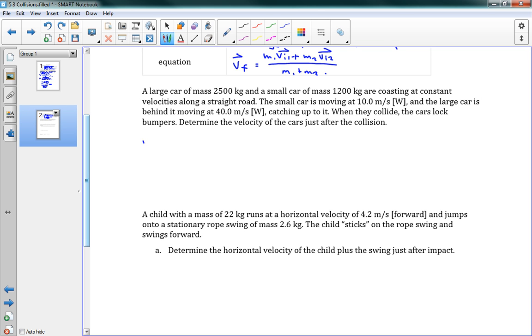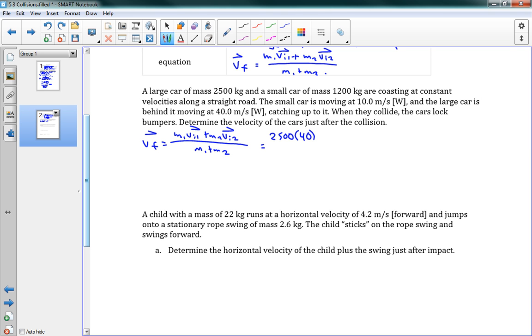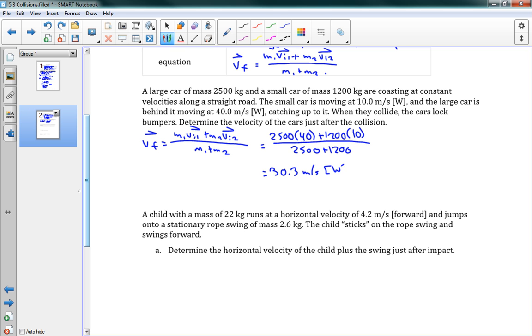Now we want to determine the velocity of the cars just after the collision. So this is just a matter of using this nice equation. We have Vf is equal to M1 Vi1 plus M2 Vi2 over M1 plus M2. And now we just get to put in some numbers. M1 was 2,500, the big car was moving at 40 meters per second, plus 1,200 times 10, all over 2,500 plus 1,200. And this gives us a nice 30.3 meters per second west. See? See how much quicker that was than the first page?